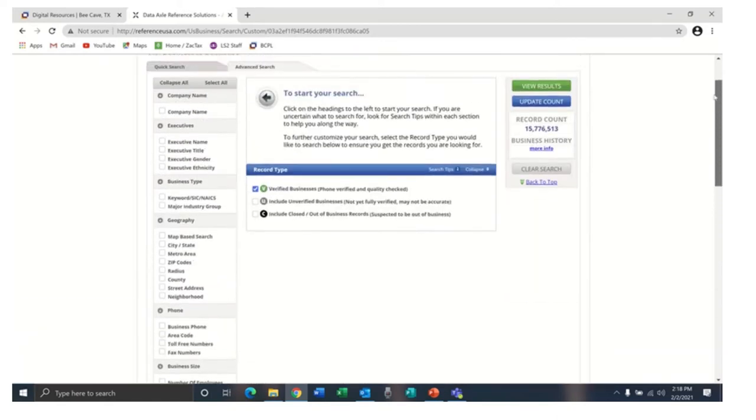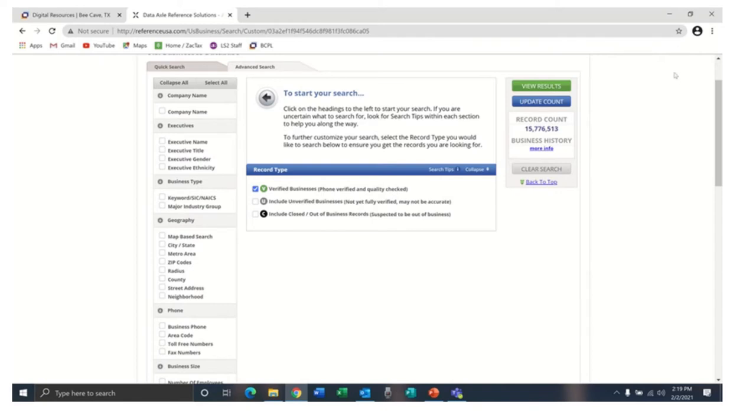In the center of the page, you can choose which types of records you want to include. Verified businesses means that someone from Reference Solutions has spoken directly to someone in that business. On the right side of the page, you have the button where you can view your results, and you can update your count to see how many records your search has found.